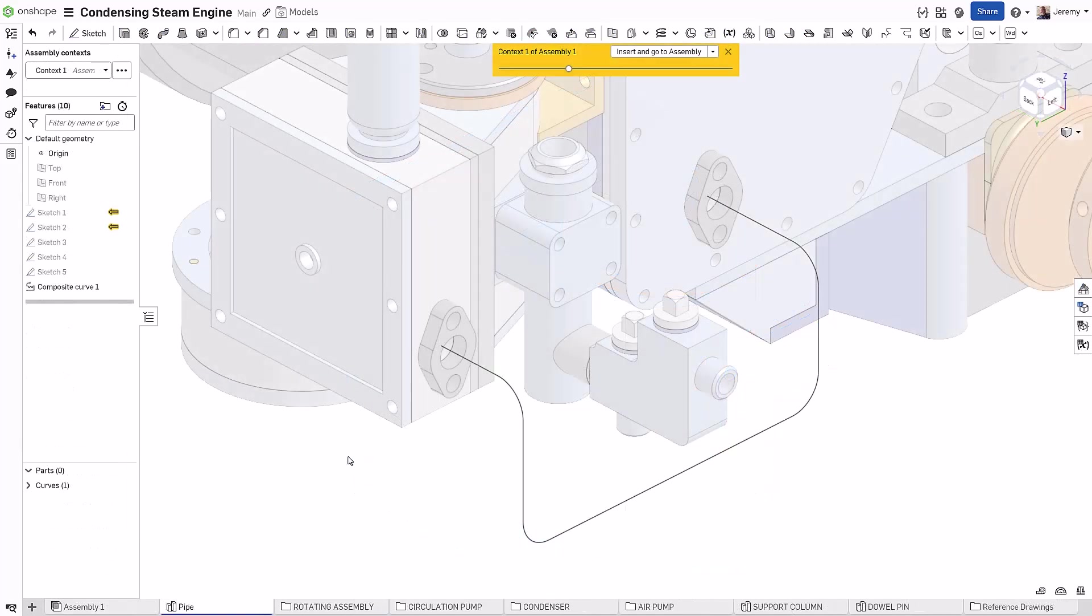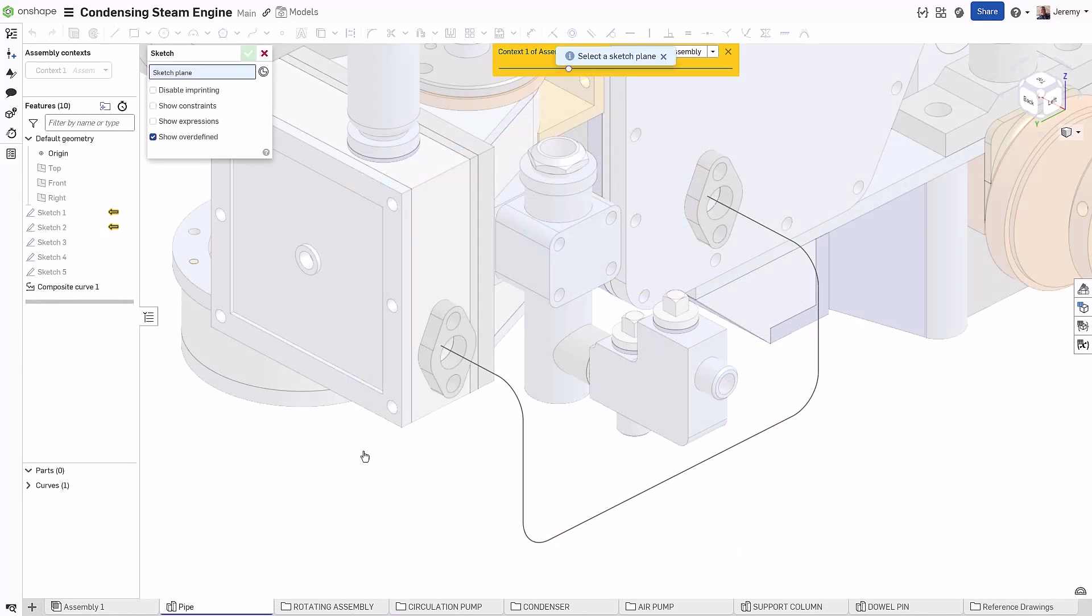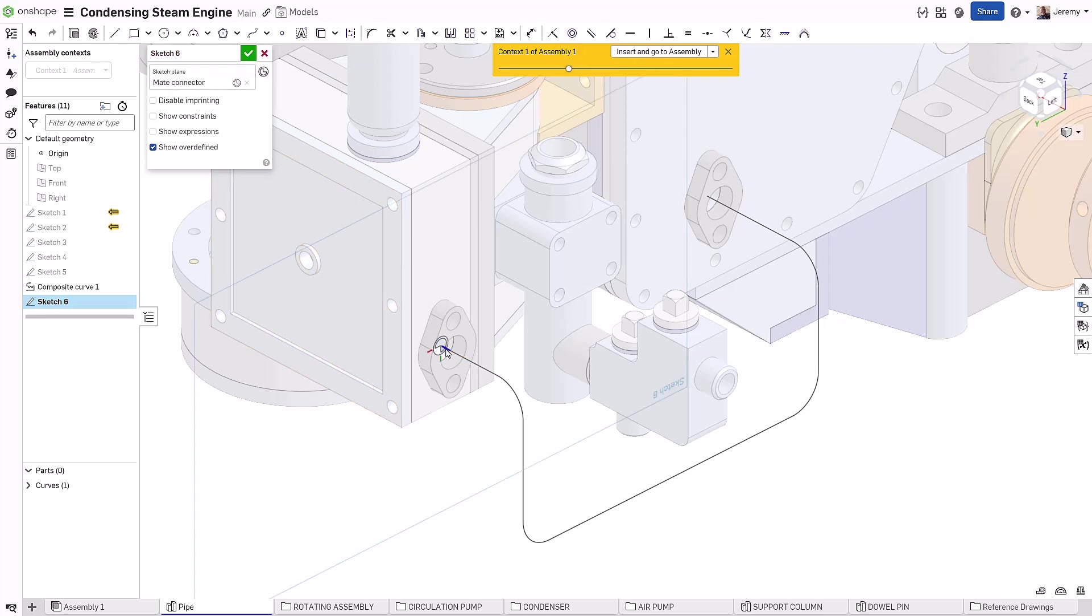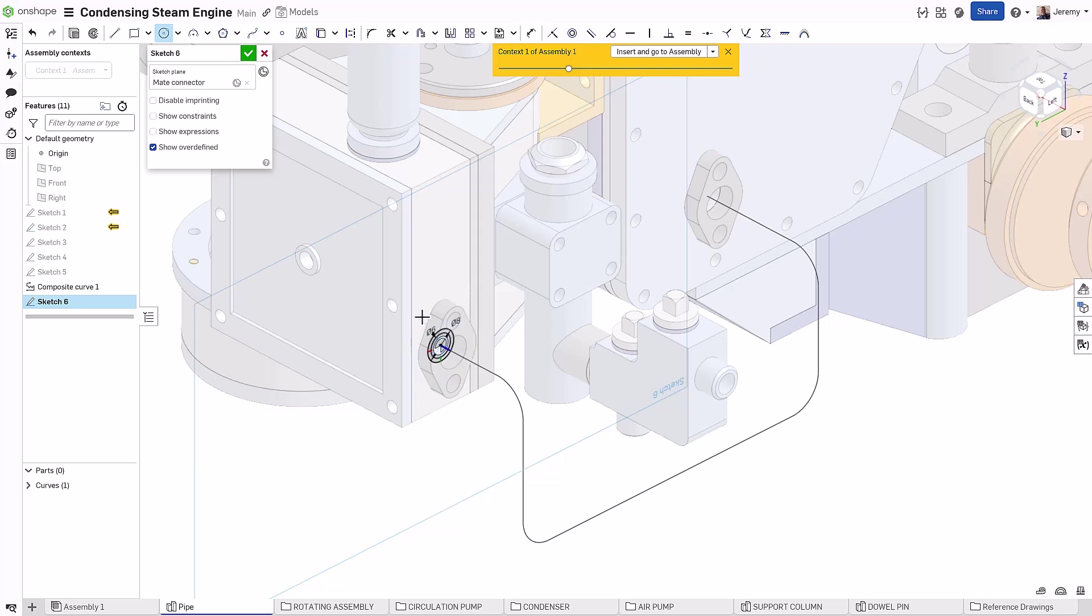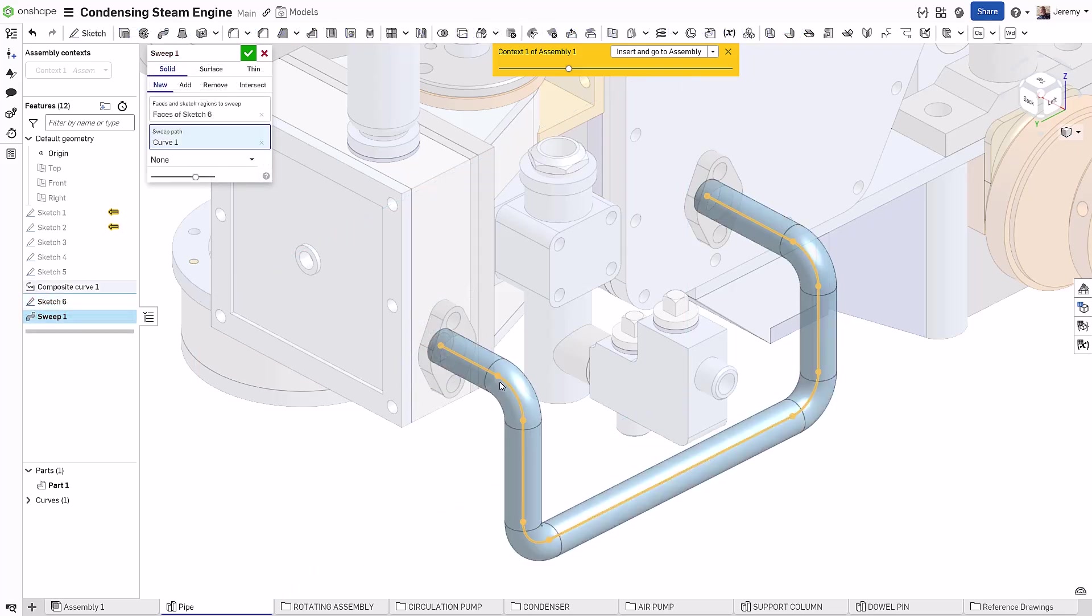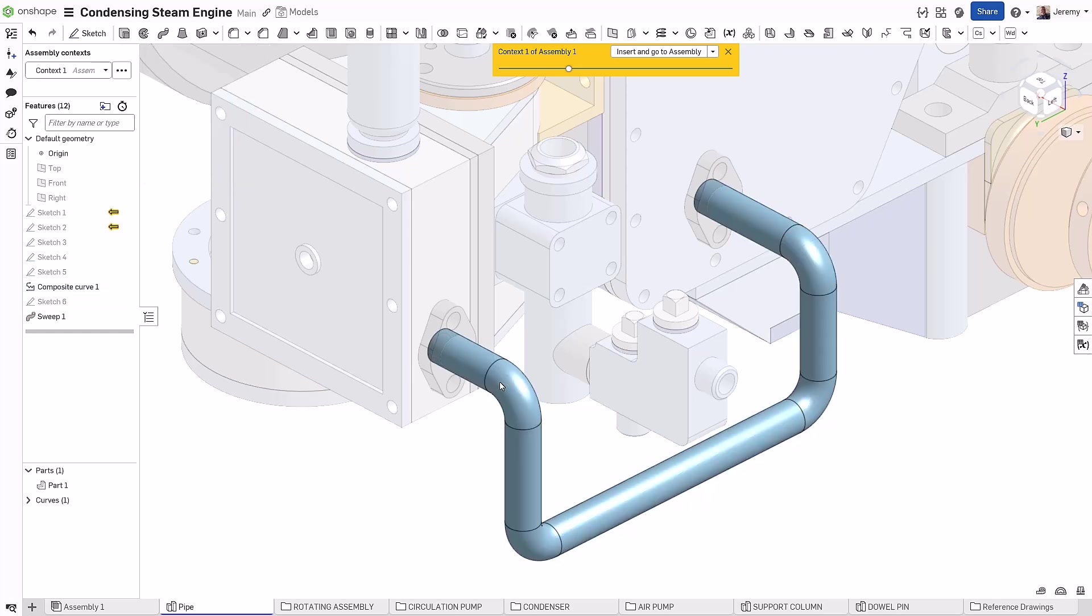This same method can also be used when you want to sketch normal to a curve. Again, we can forego creating a reference sketch plane by simply selecting the end of the curve and creating our sketch geometry right on that curve. This reduces the amount of features you need to create in the feature tree and simply simplifies the entire design process.